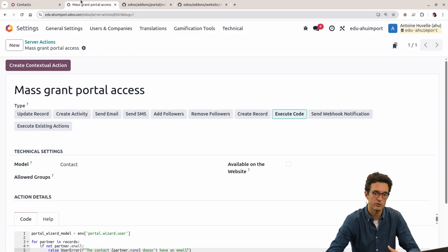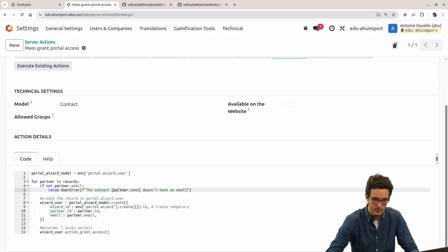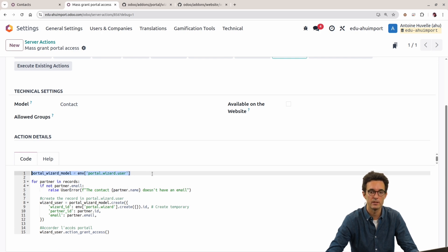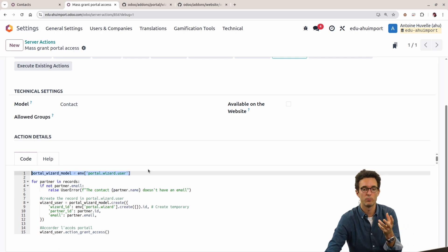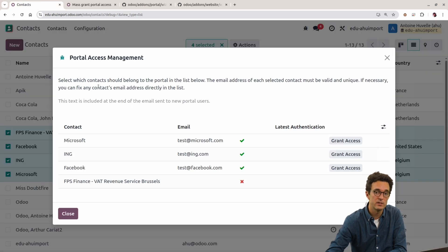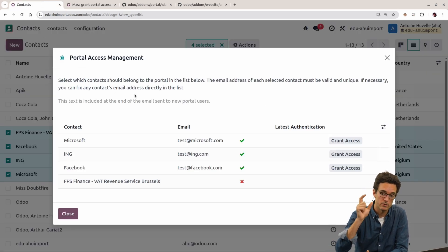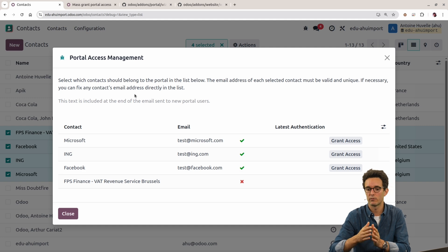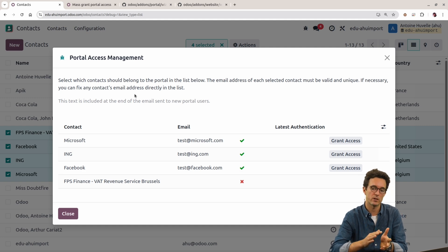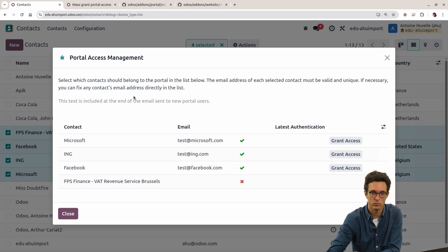So we prepared a little action that is going to allow you to mass grant portal access. The first thing that is sometimes complicated is getting to the model that we need to create in order to do that. Here's a bit of help to find the right object behind a wizard. It doesn't mean you can always use those wizards in server actions, but this is an example where it works.